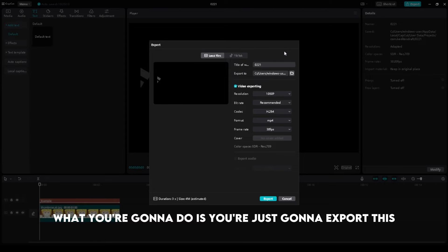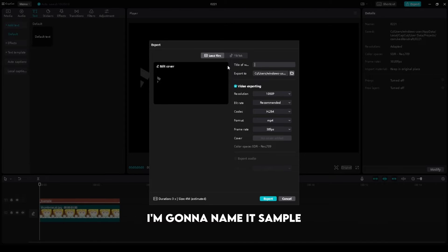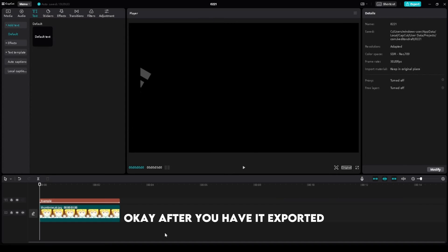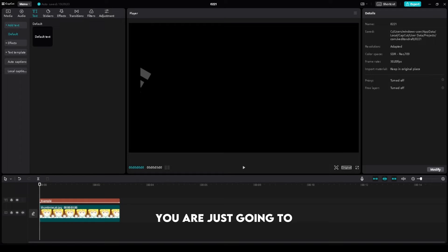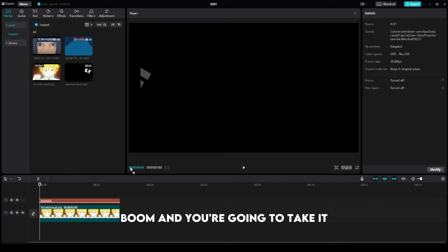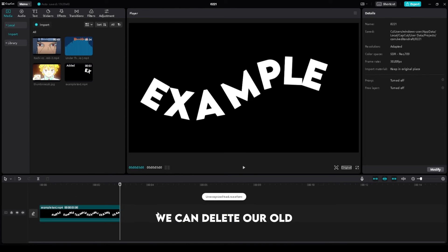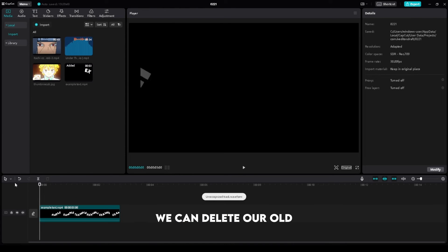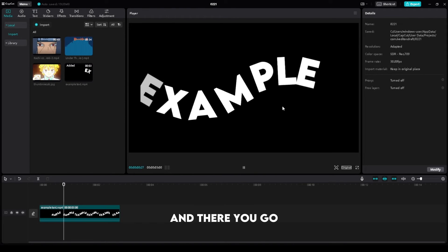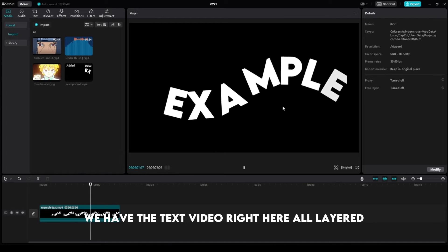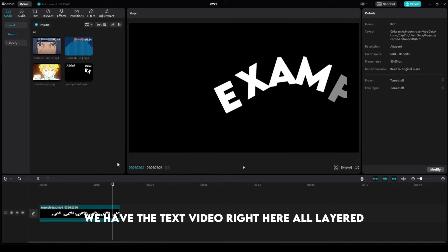Now what you're going to do is export this. I'm going to name it 'sample'. After you have it exported, you are just going to import it right back into your CapCut. You're going to take it and now you have it here. We can delete our old one and there you go, we have the text video right here, all layered.